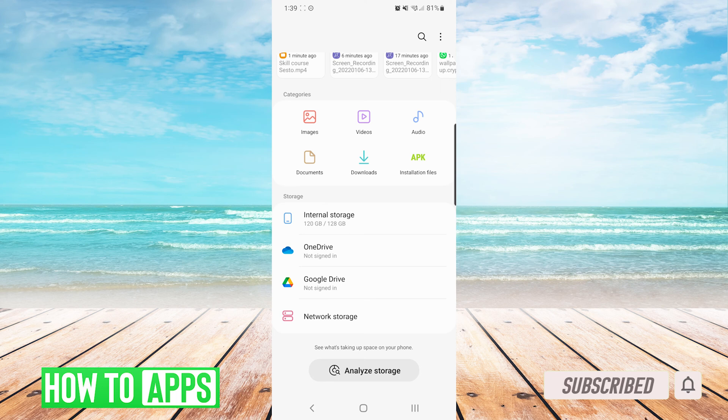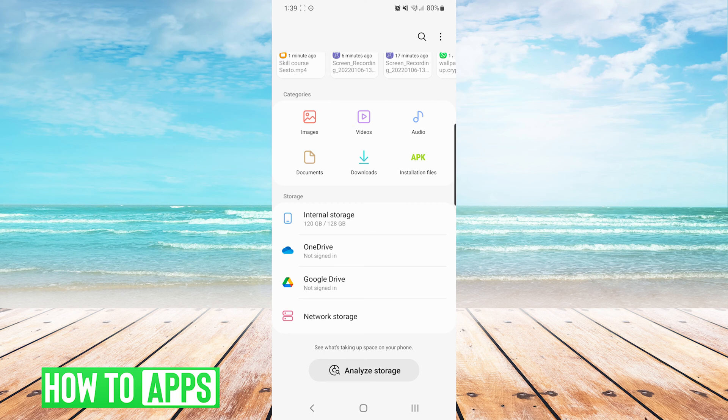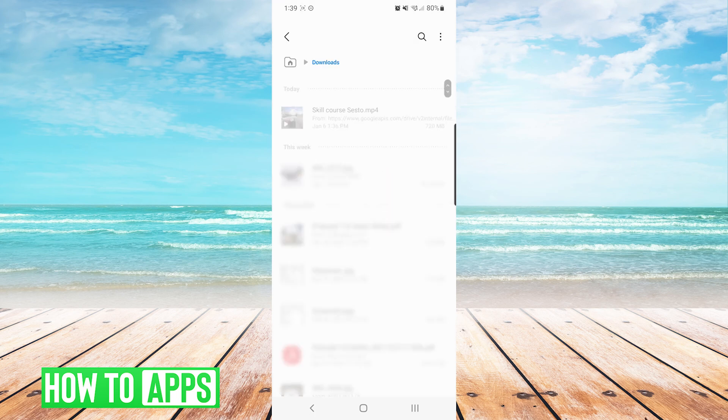Some of them might have categories like you see here on mine, and in the categories you can see downloads and we can simply press it and it will bring us to everything we have downloaded.